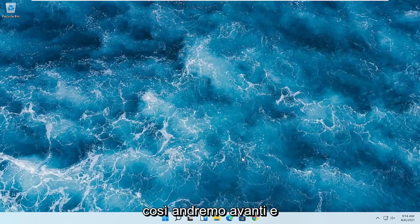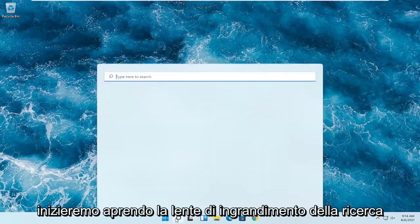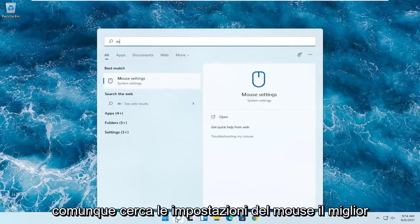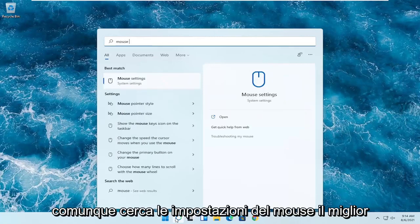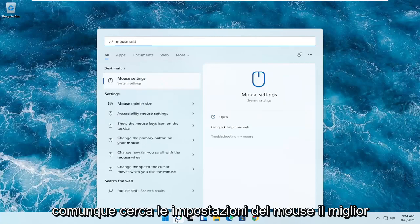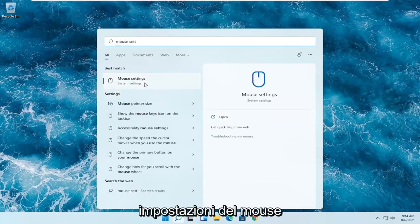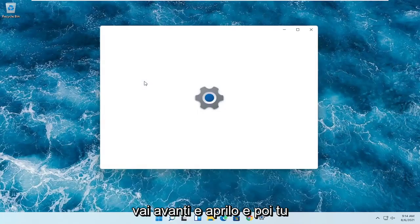So we're going to start off by opening up the search magnifying glass. And you want to search for mouse settings. The best result should come back with mouse settings. Go ahead and open that up.